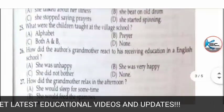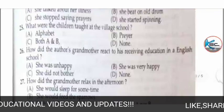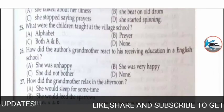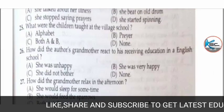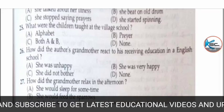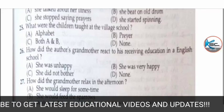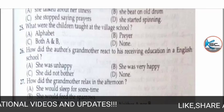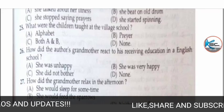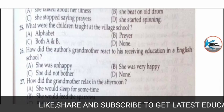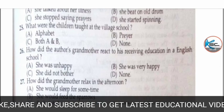MCQ 25: what were the children taught at the village school? Options: A) alphabet, B) prayer, C) both A and B, or D) none. The correct answer is C — both A and B: alphabet and prayer.